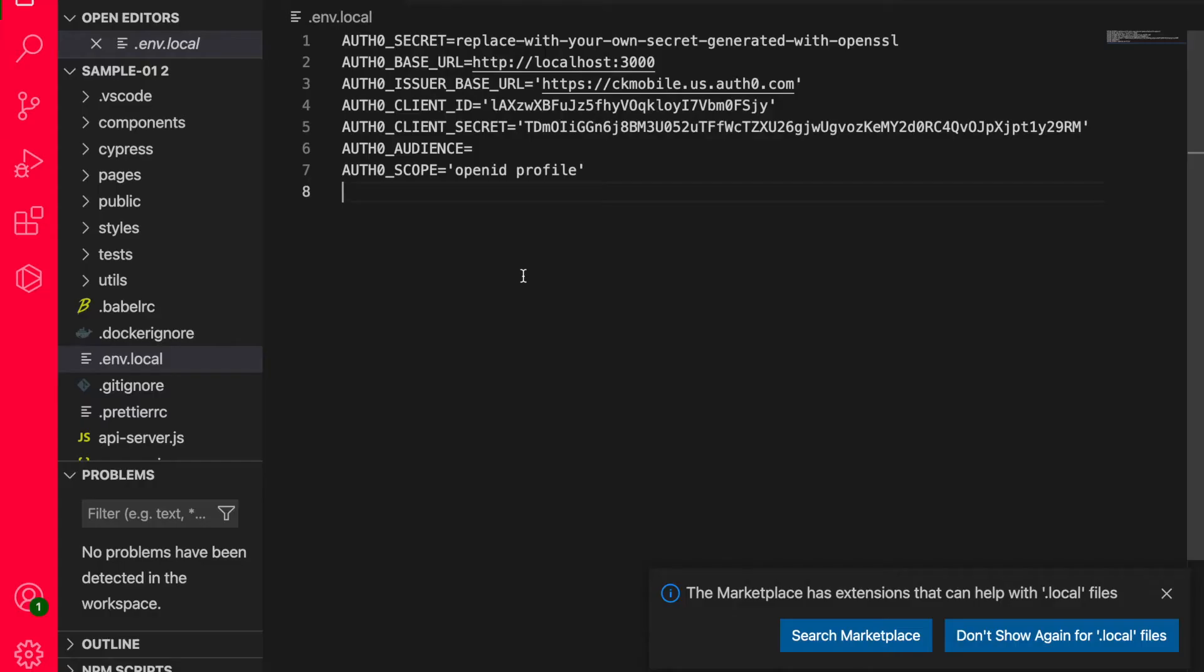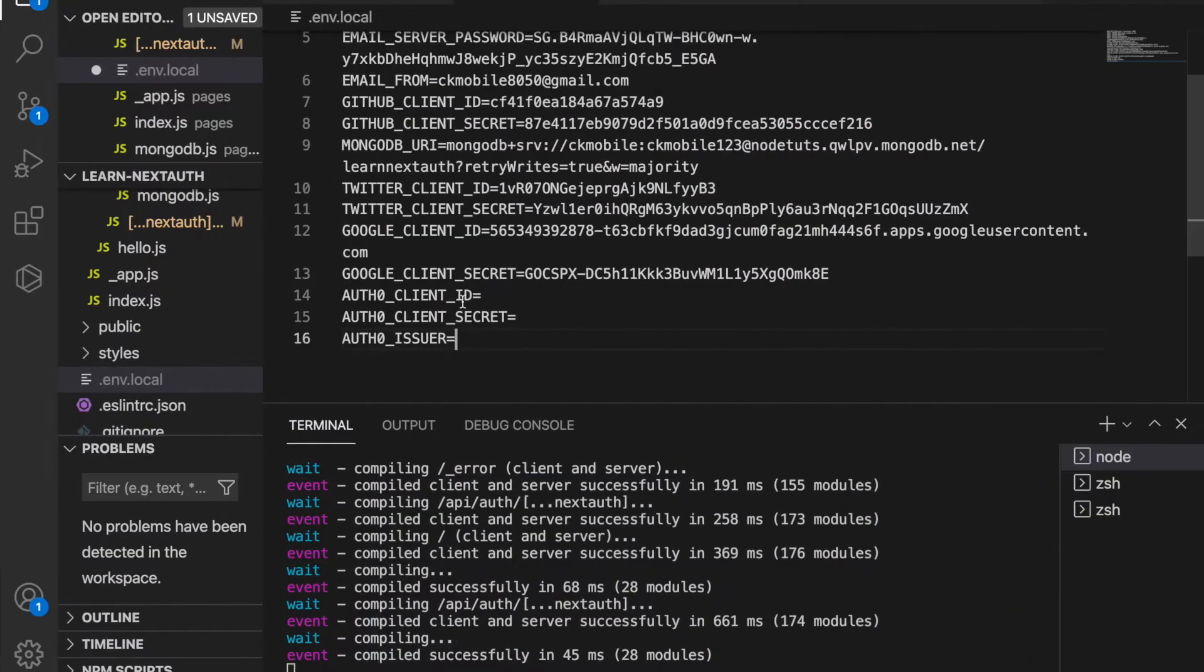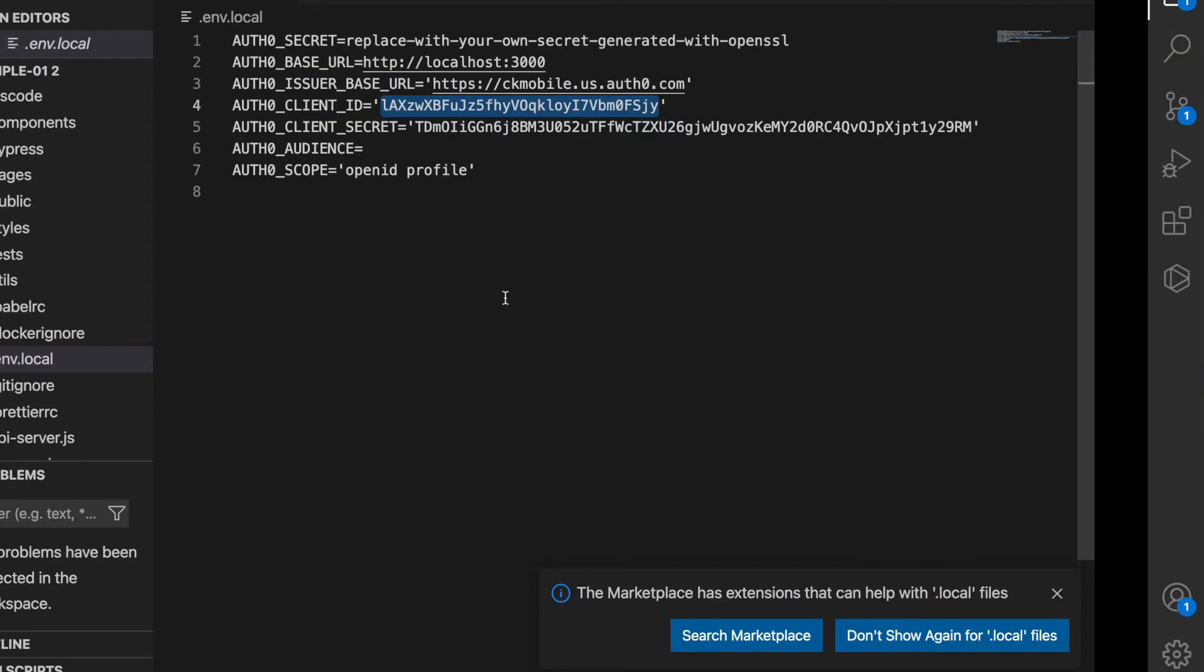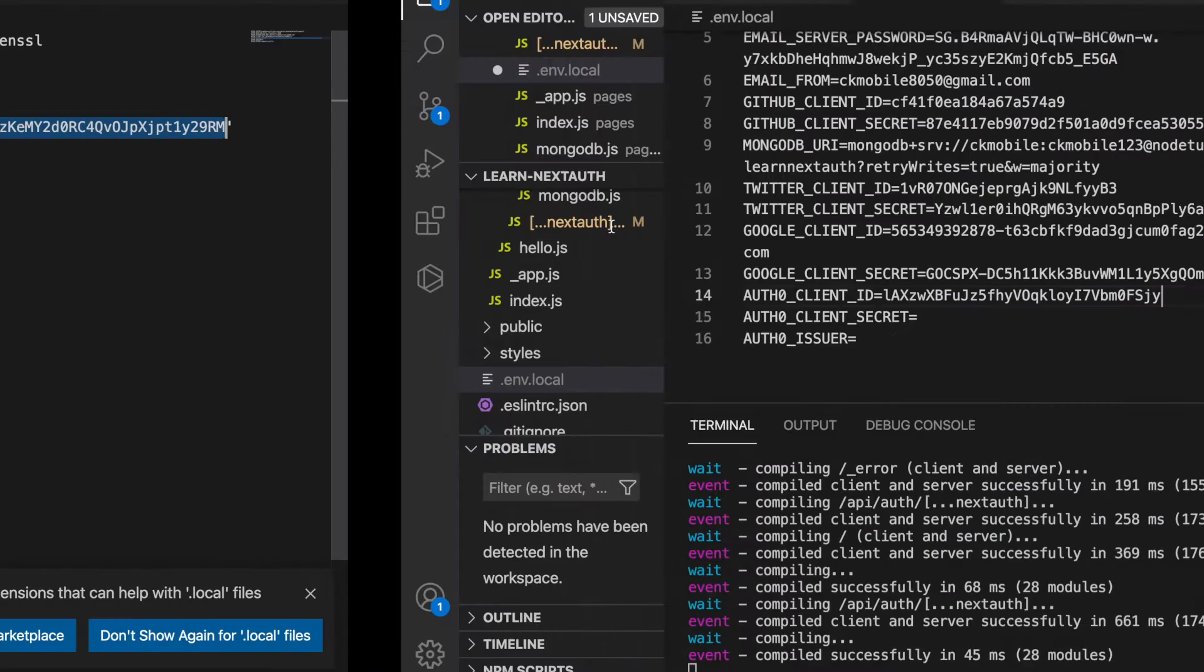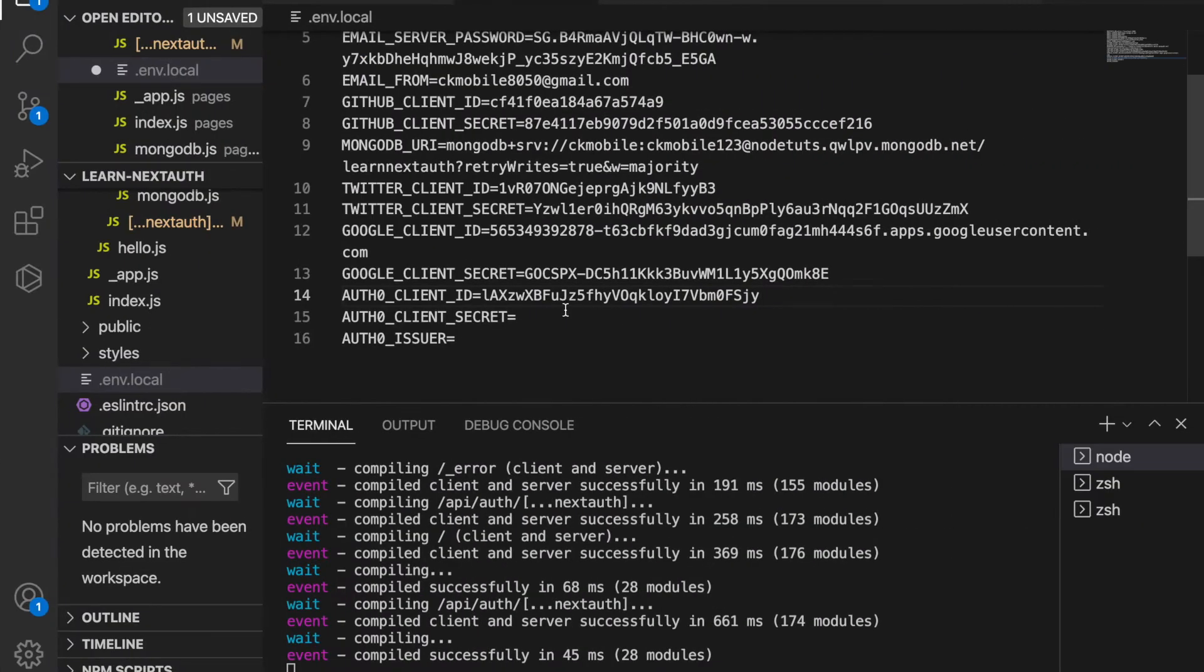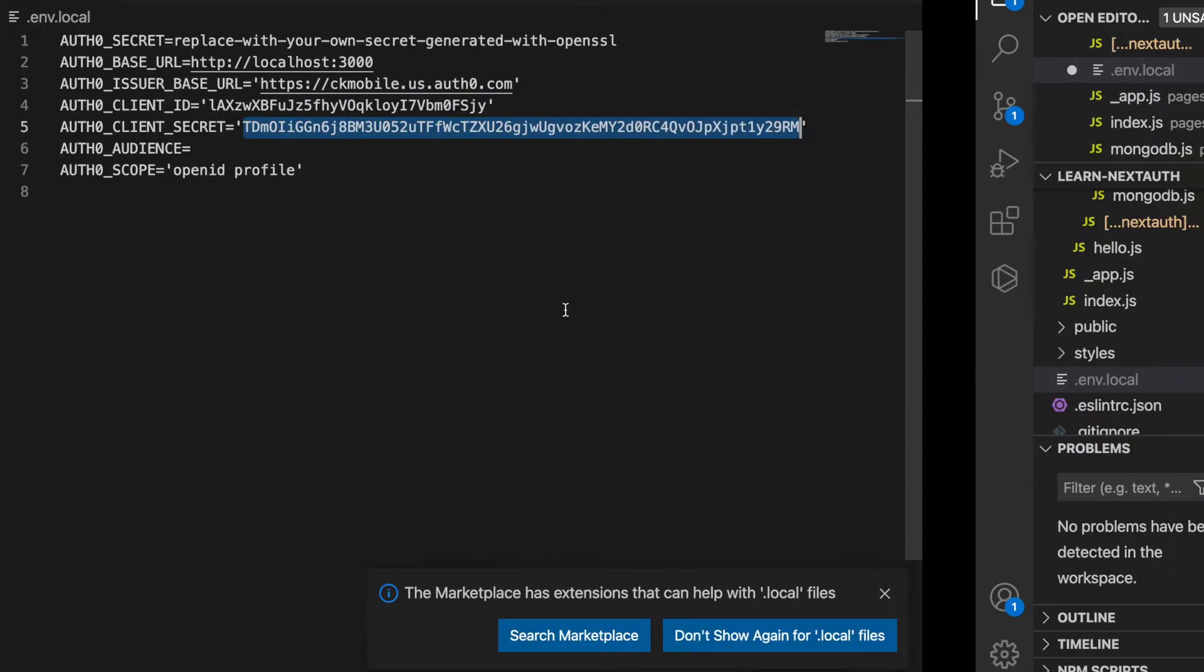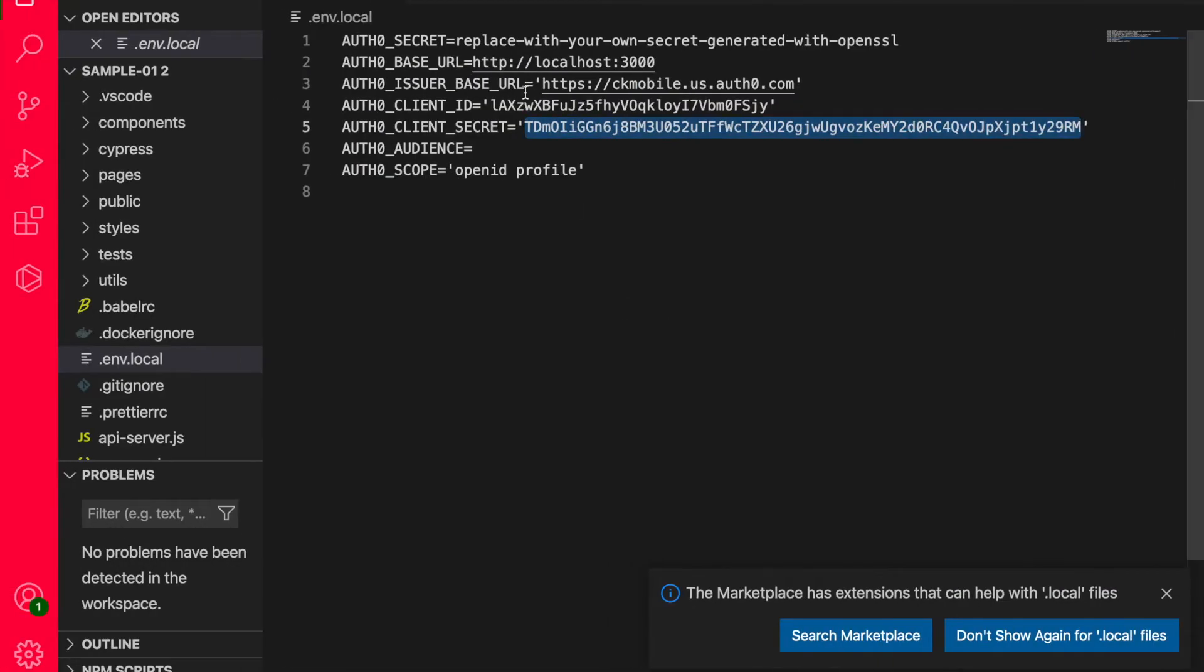So we download as the zip file. After we already open the file, we can copy the client ID and paste to our project. And also the client secret. And the issuer is this one.